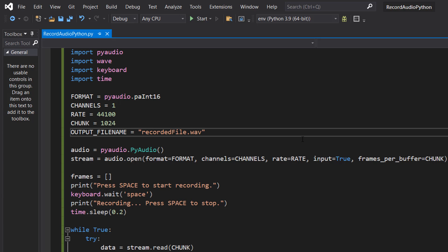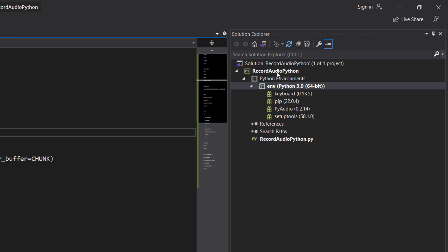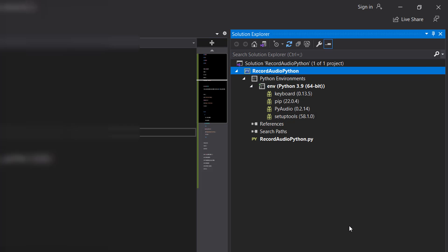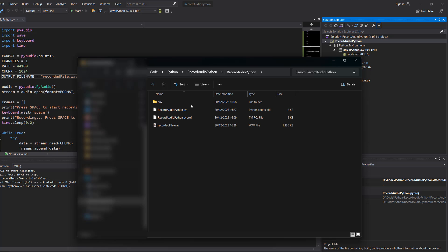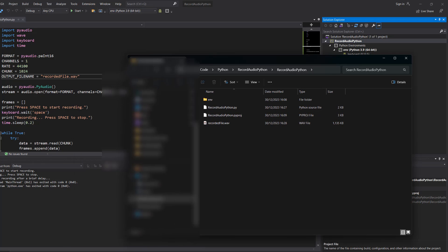You could do another time.sleep or another keyboard.wait if you wanted to, but let's check out the wavfile. If you're in Visual Studio you can right click on your project and go to open folder in file explorer. Since we're using a file path which is just the file name, it'll be saved right next to our Python file. Make sure you get the file path correct for your project.